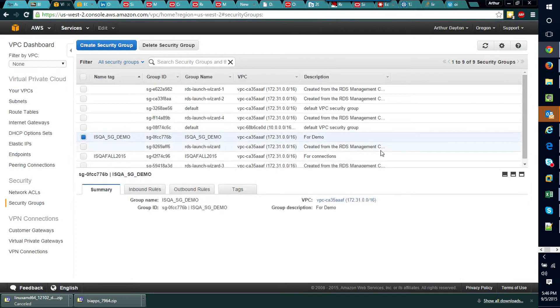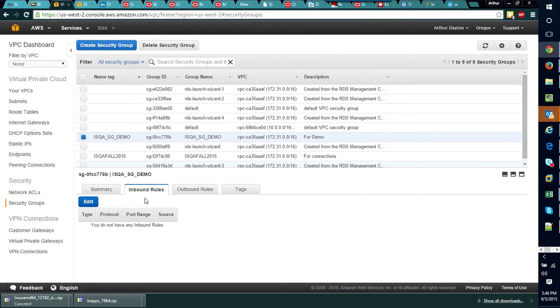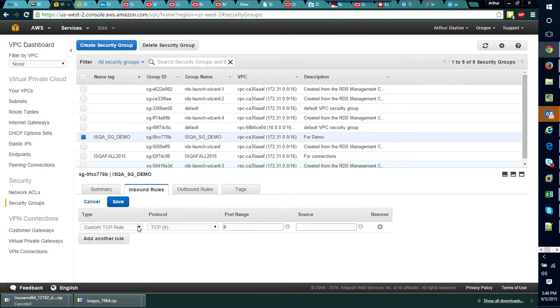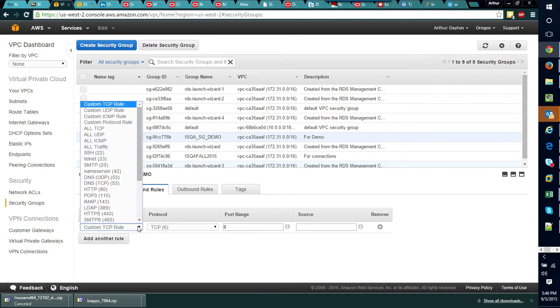Now that we have this security group we can click on this tab here called inbound rules and this is really the important part. What we want to do is grant the ability to connect to our database.